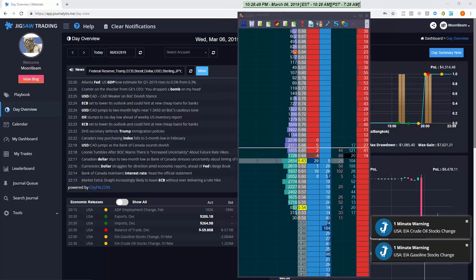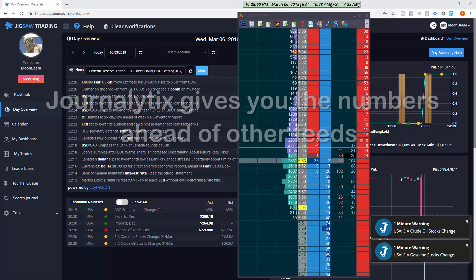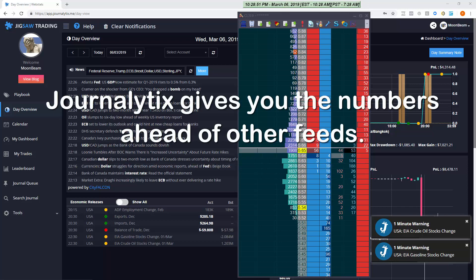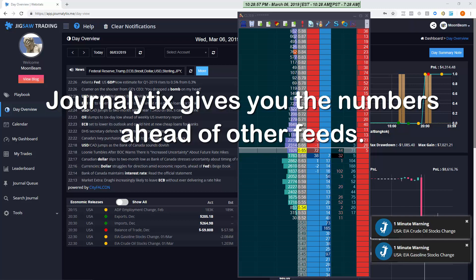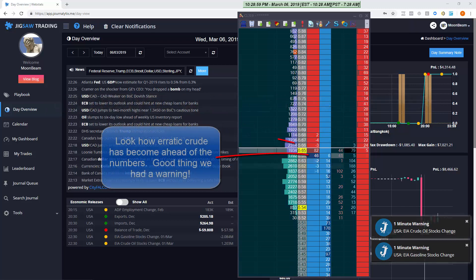Then the number itself. Well the key here if you want to trade the numbers is to get them first. And with Journalitics you get the numbers first. So let's see an example.